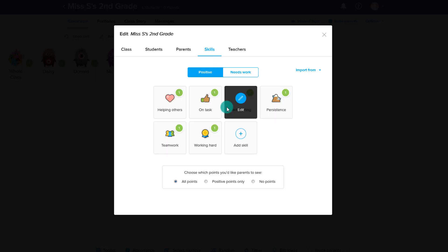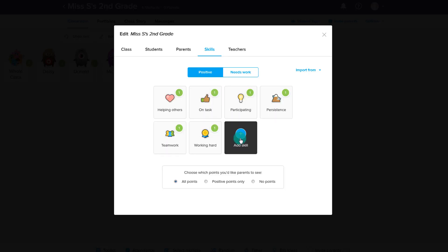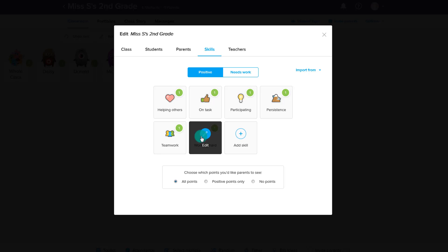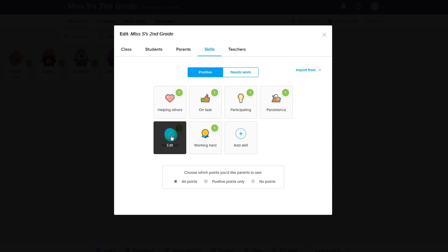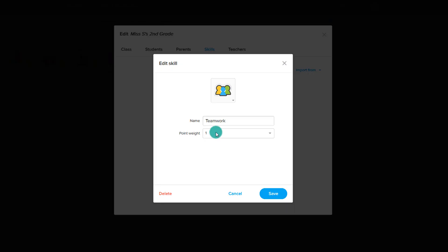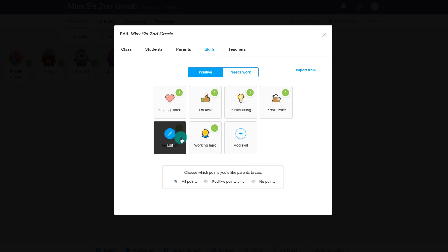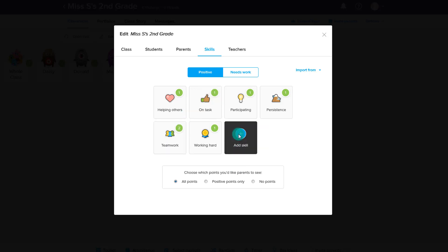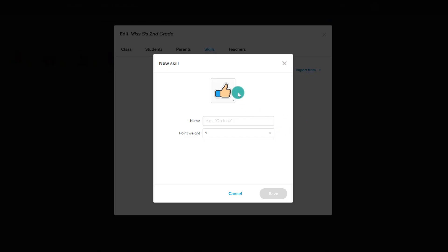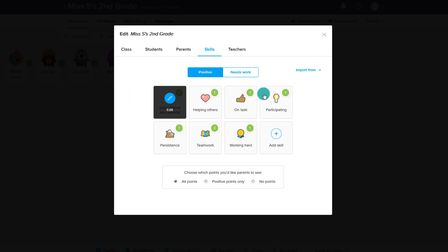Under positive behaviors, we can also add skills. There are some by default, but we can always add our own or edit ones that are already there. For example, if I really value teamwork, I can edit that and make it so the student gets two points instead of one point for teamwork. We can add in another positive skill and save that.